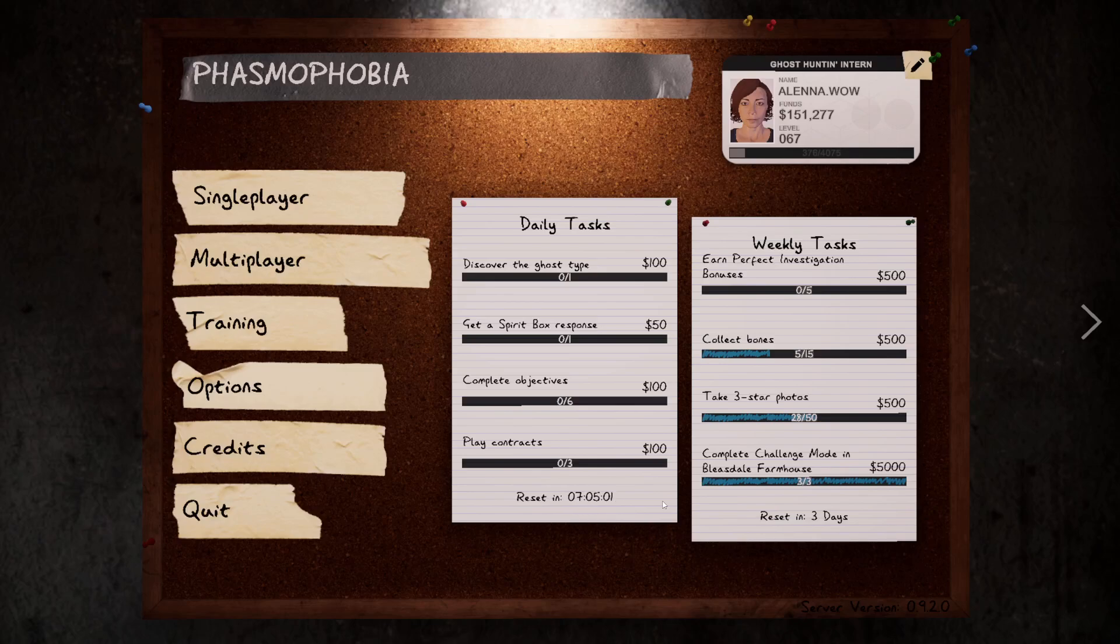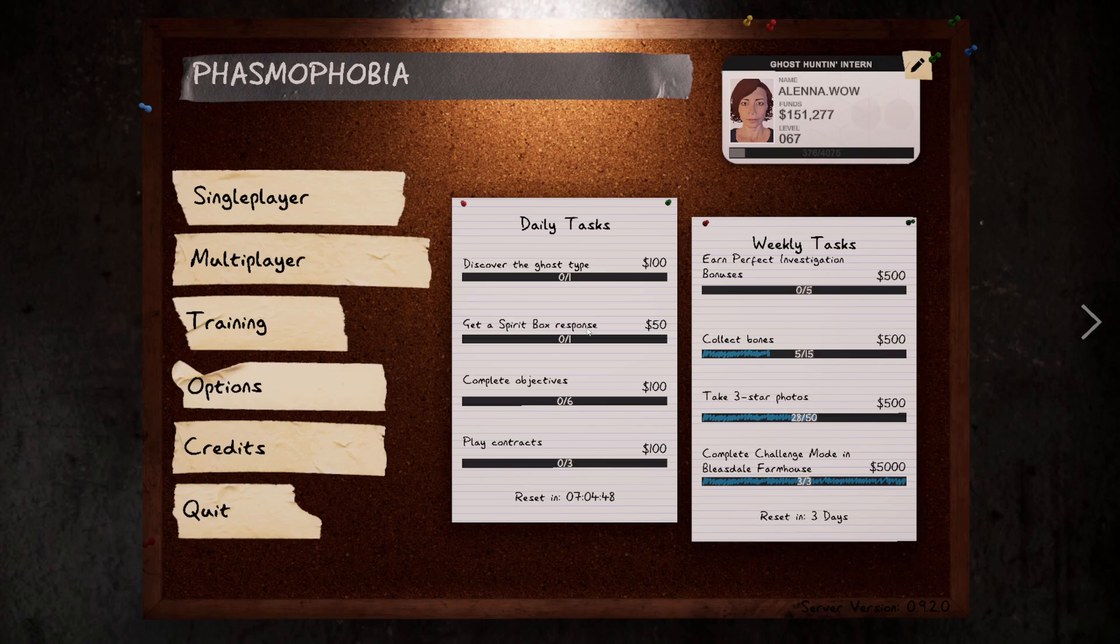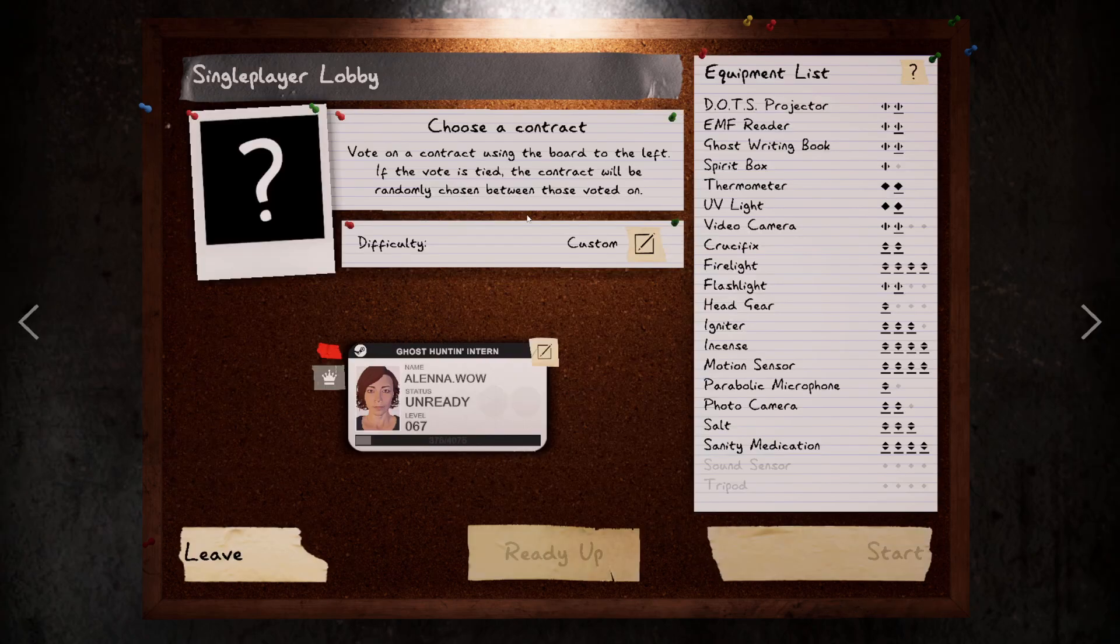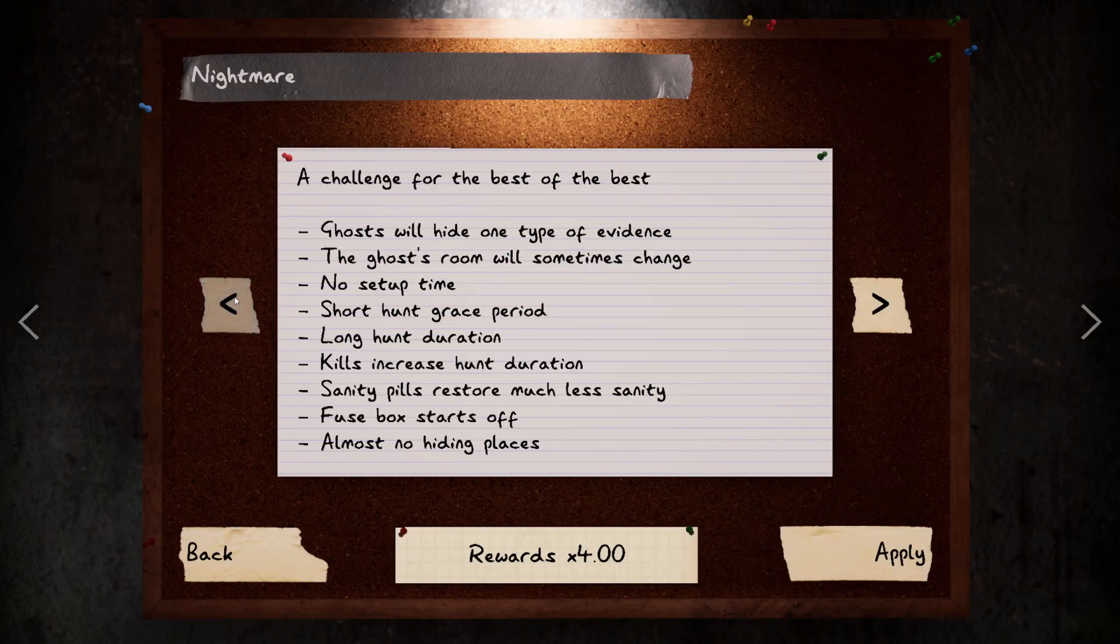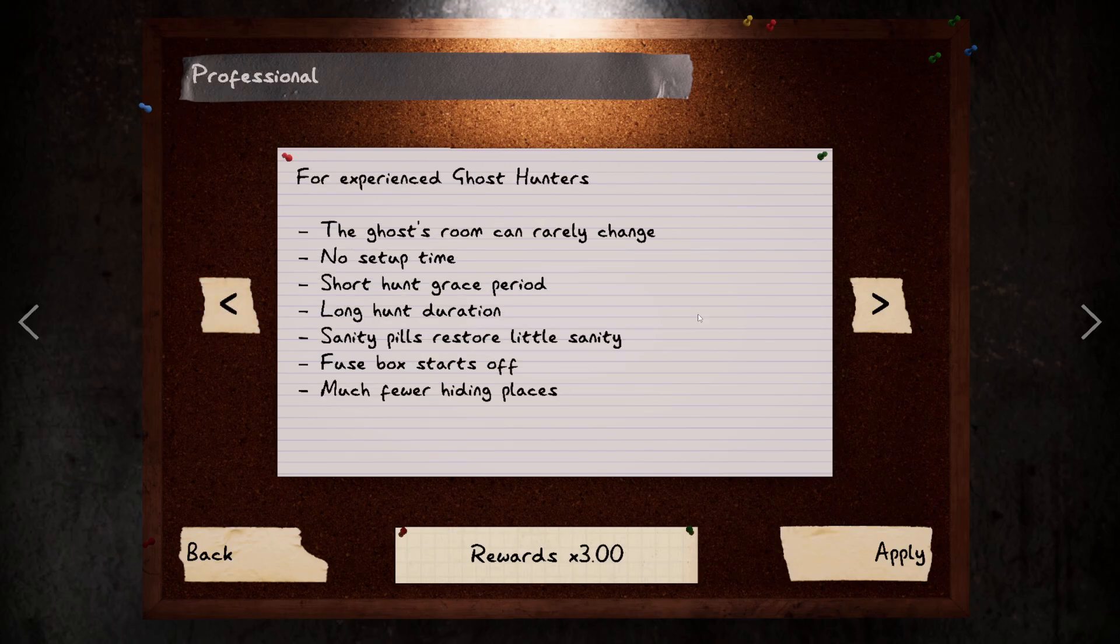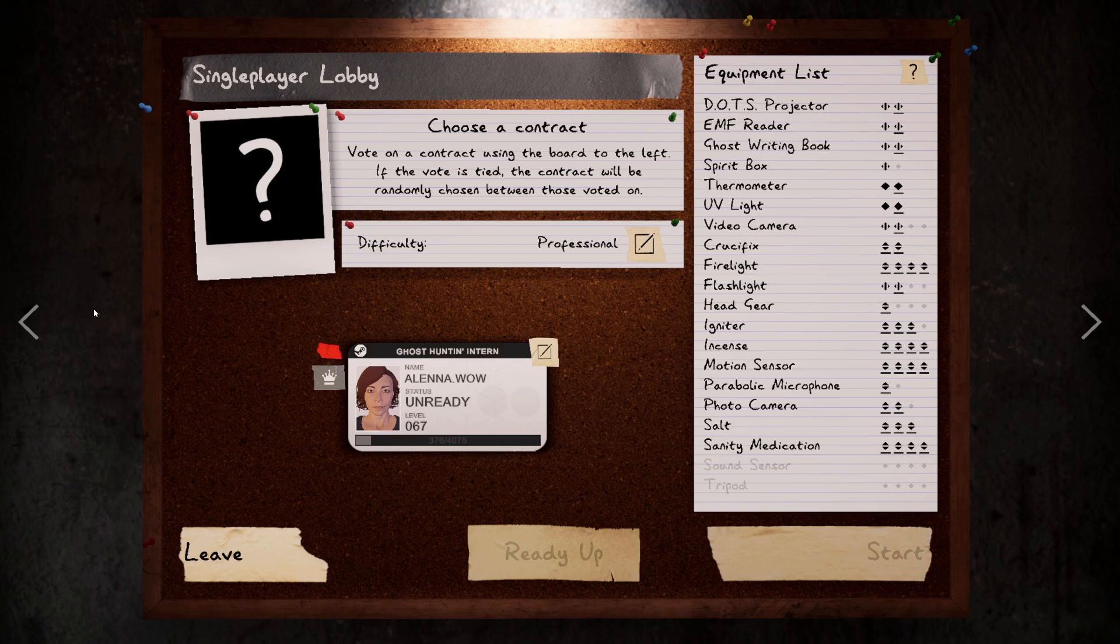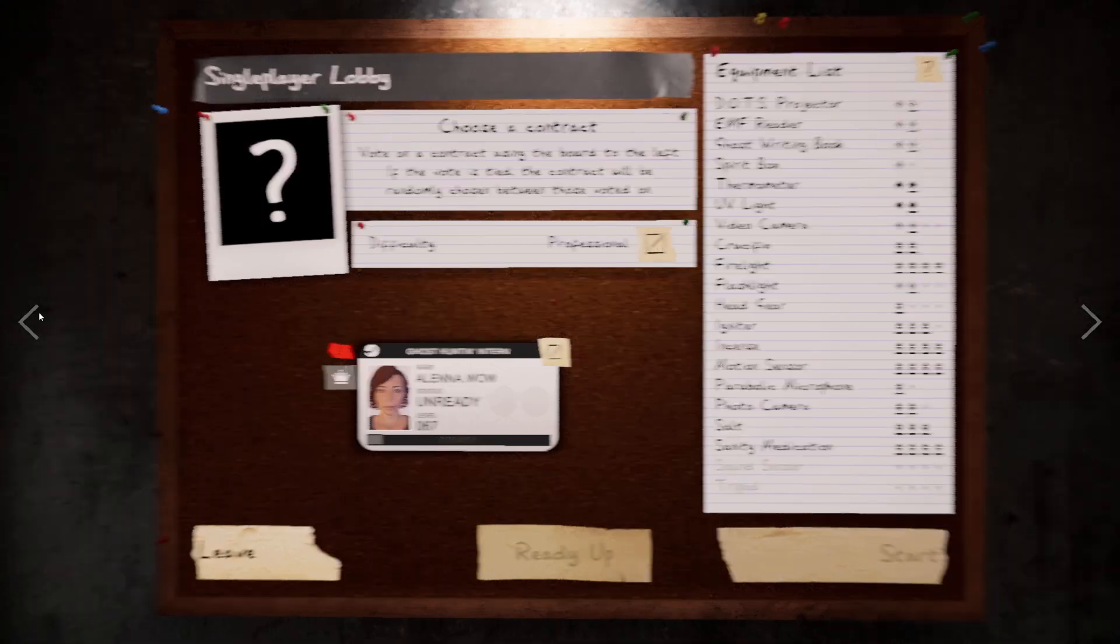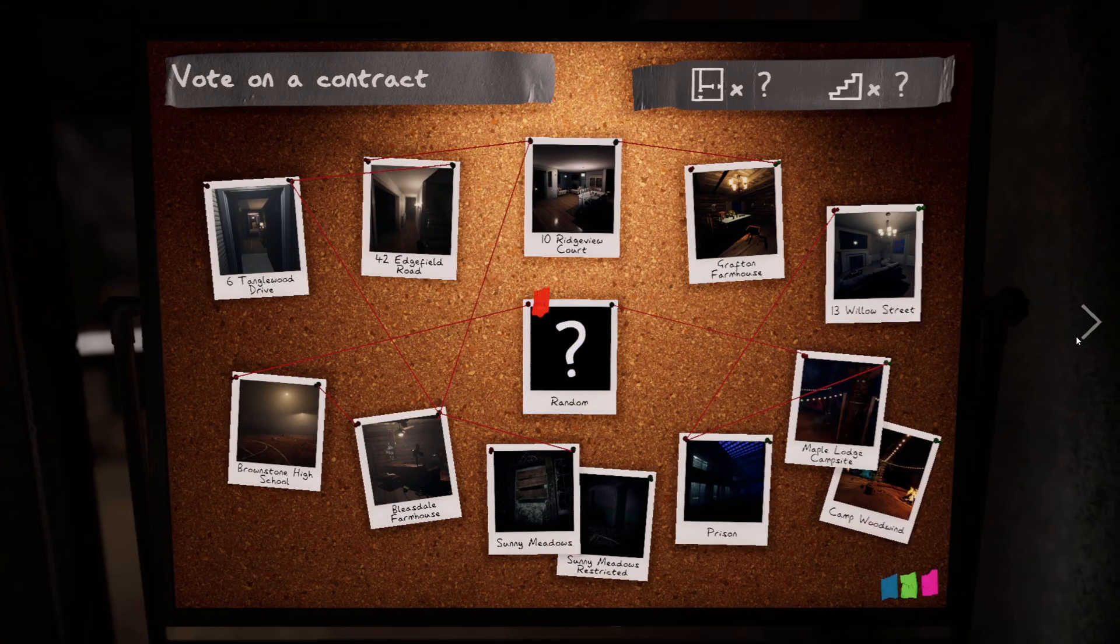Hello everyone, welcome back to Phasmophobia. It's a new day with new tasks: discover the ghost type, get spirit box responses, complete objectives, and play contracts. Spirit box is always the tricky one. We'll drop down to professional in the hopes of getting three evidence, getting spirit box because we have more evidence types expressed. To counter that though, we'll do random contracts. Prison, alright.